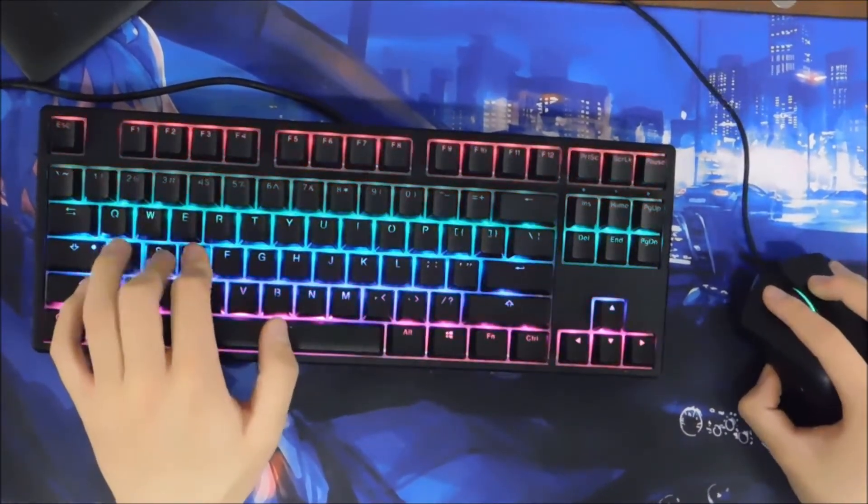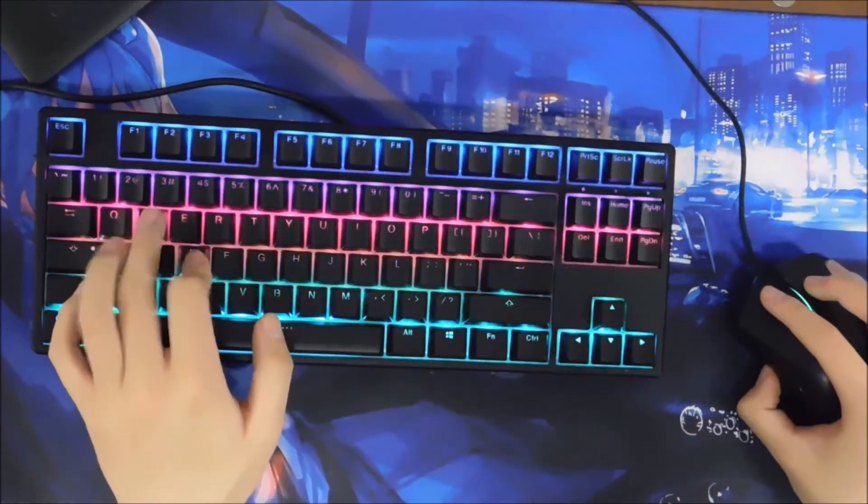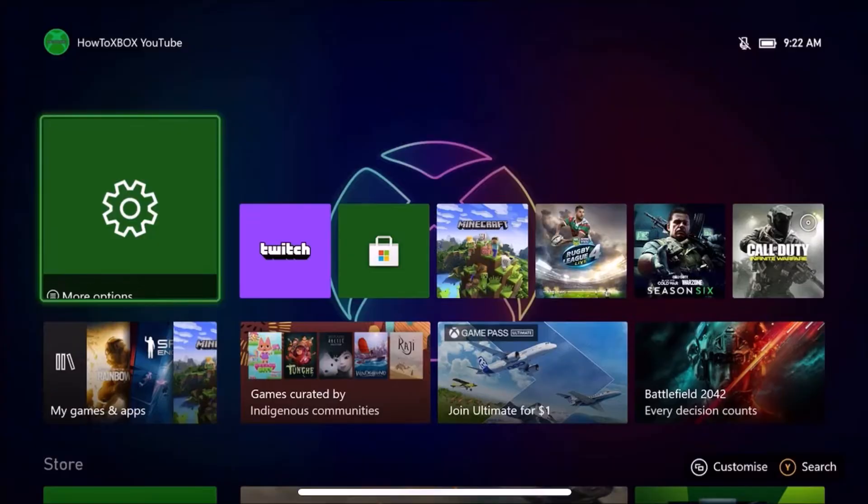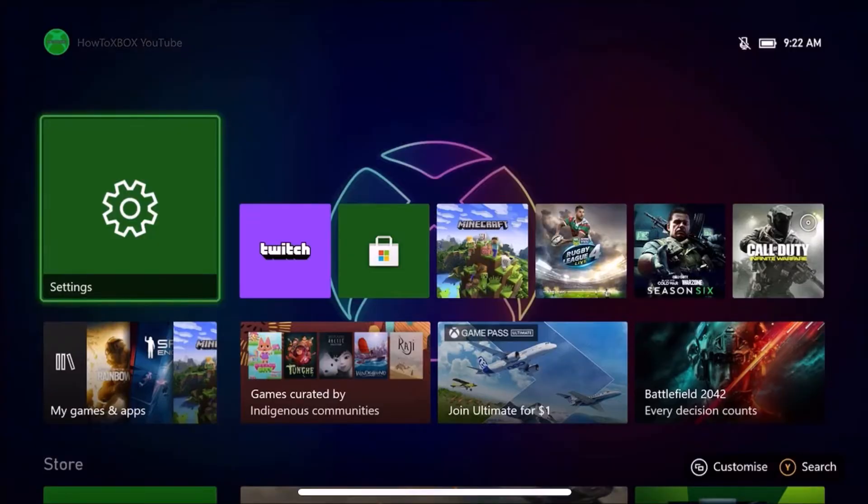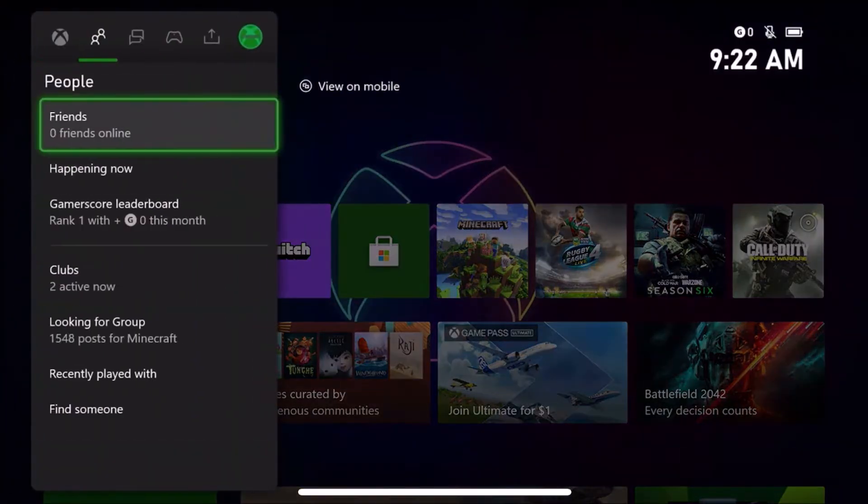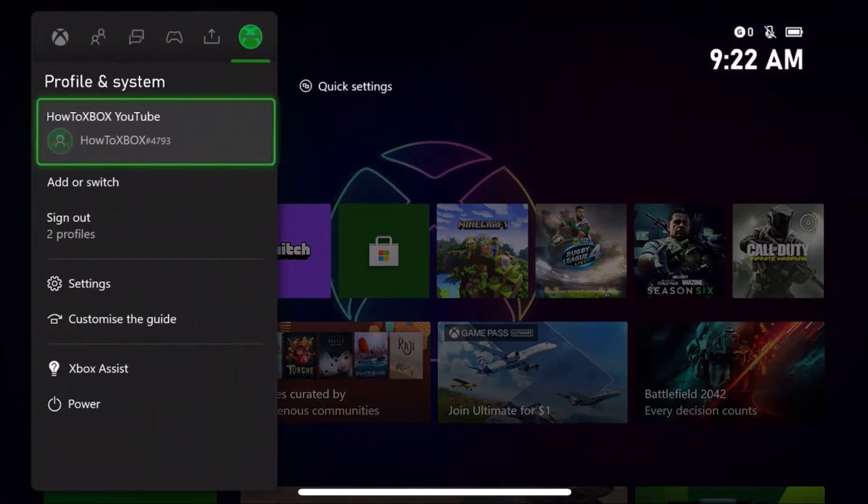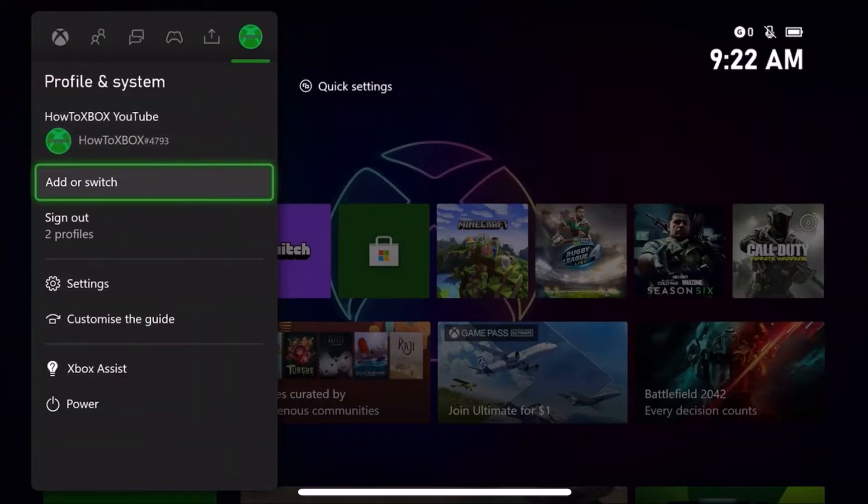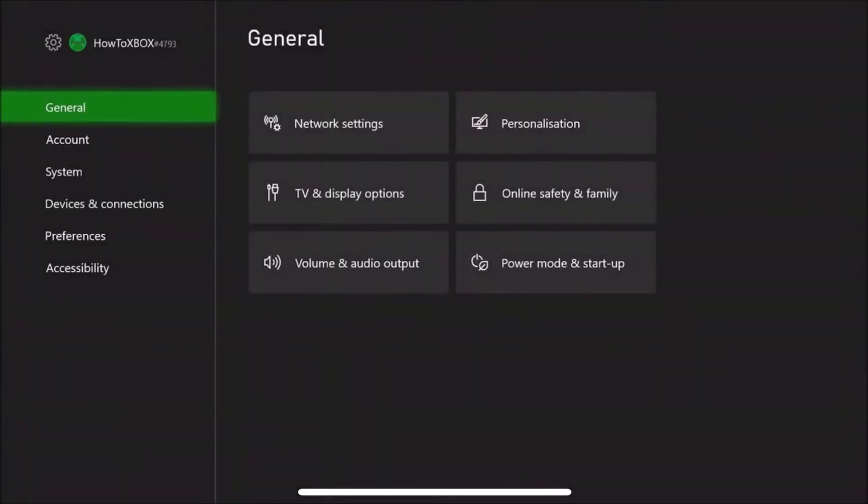Now let's get into the video. The first step you want to do is press your home button on your Xbox controller and head down to Settings.